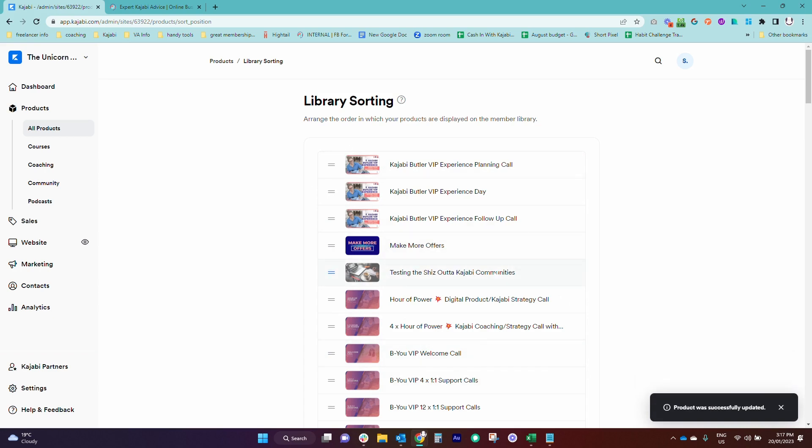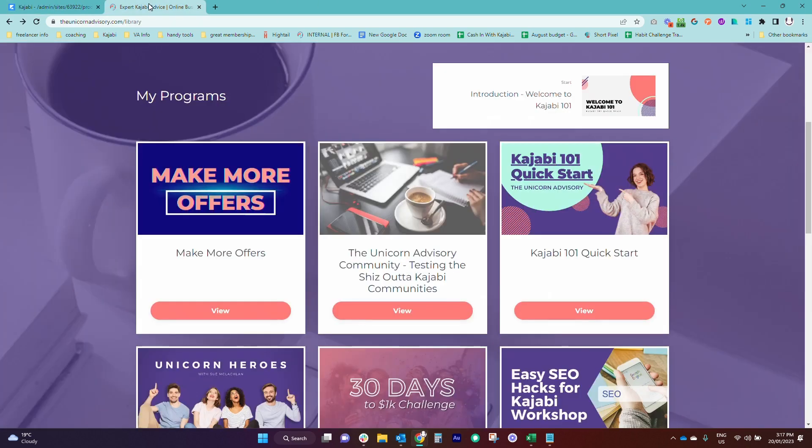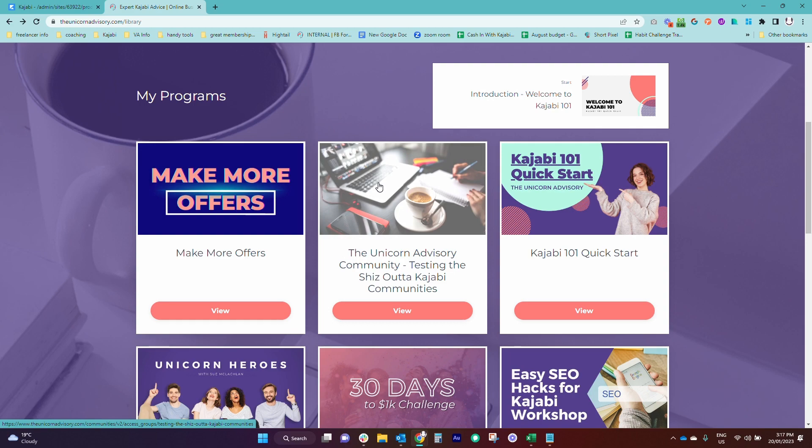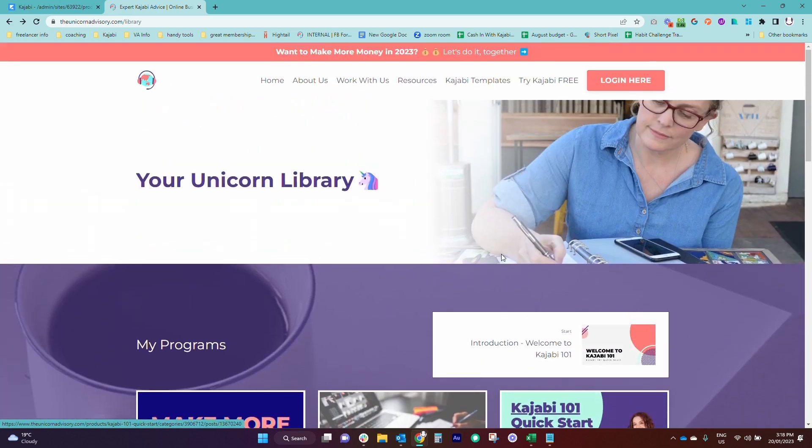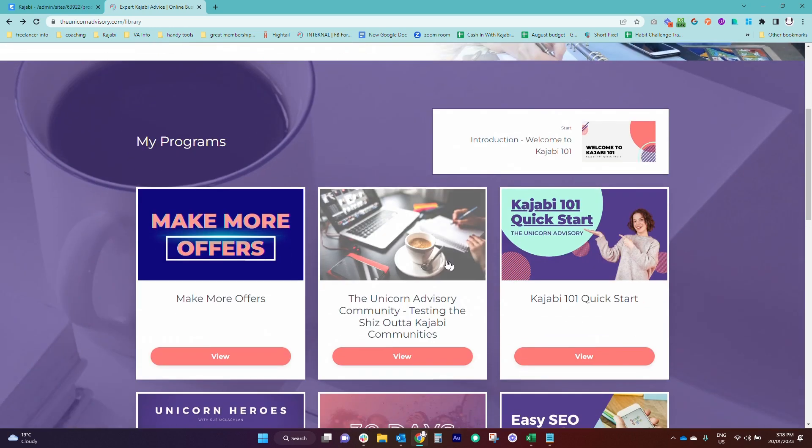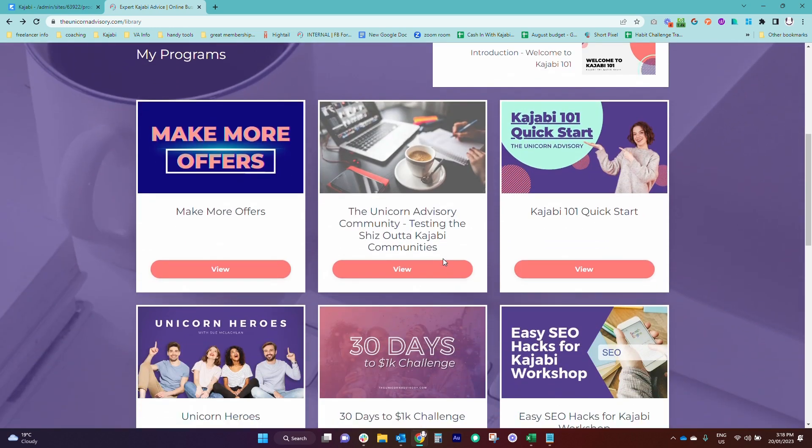One thing I would suggest is that you actually log in in an incognito window, ideally, so that you can see. So grant yourself offers or go and purchase offers so that you can log into the library page and you can see what your students are going to see.